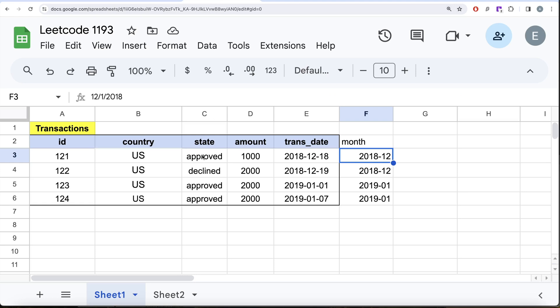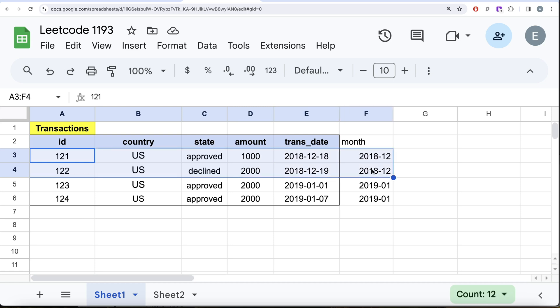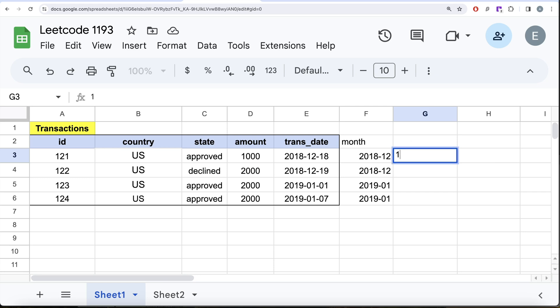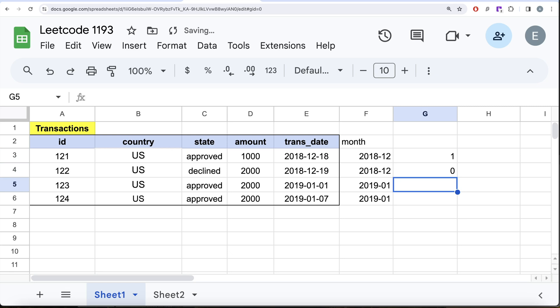For the approved count, we use the IF function learned in our previous video. We check if state = 'approved': if true, assign the value 1; if not, assign 0. Then we SUM that expression. So for a group with one approved and one declined, 1 + 0 = 1, giving us the correct approved transaction count.